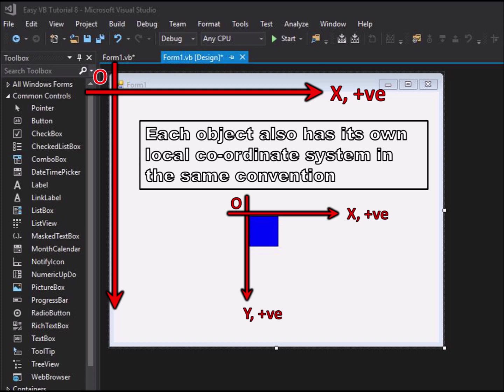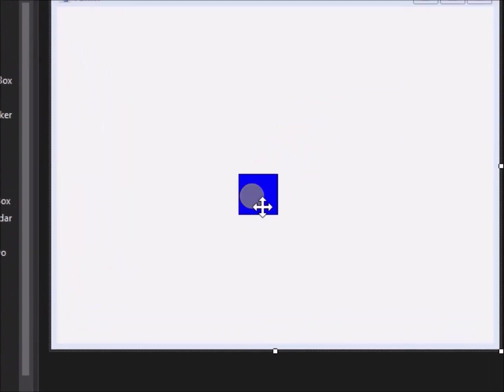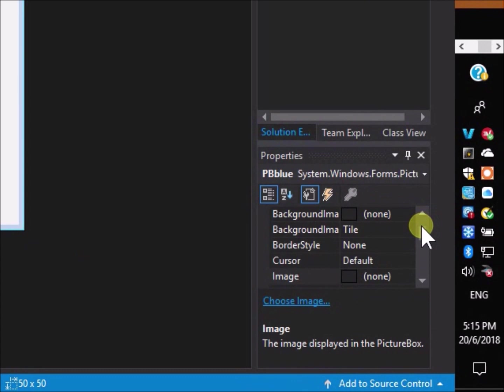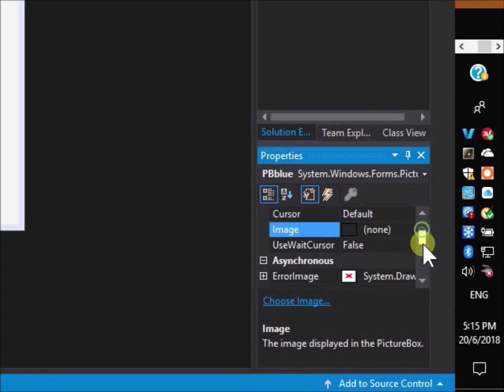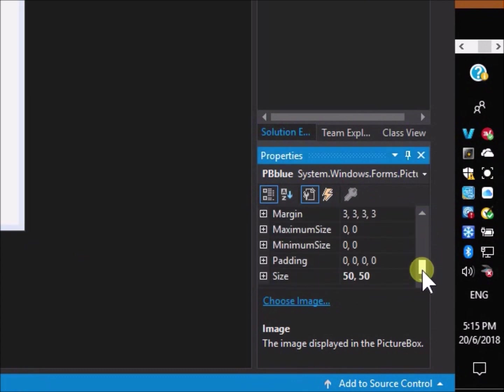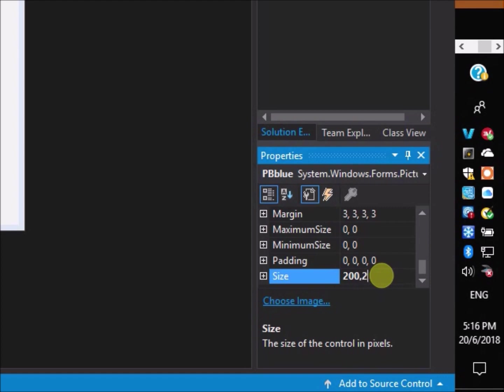Now we will make some alterations to the Tutorial 1 application to practically demonstrate the coordinate convention. First change the picture box size from 50 pixels square to 200 pixels square, here, and position it approximately center on the form.